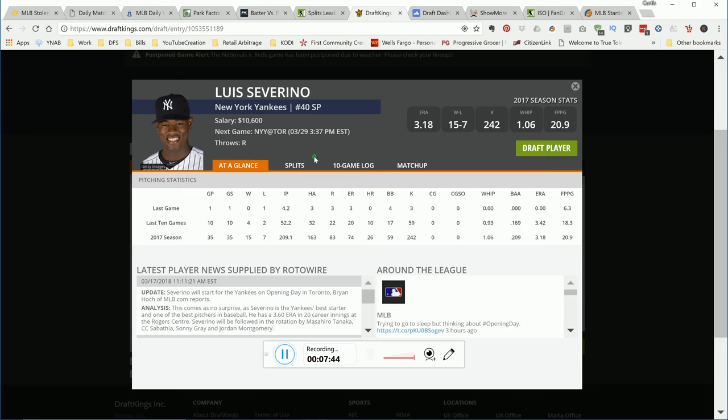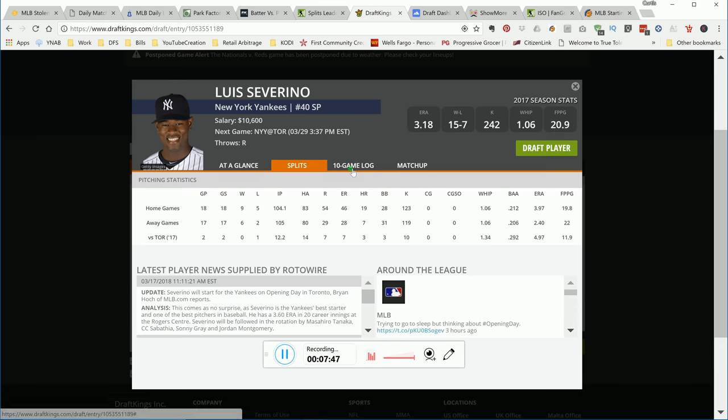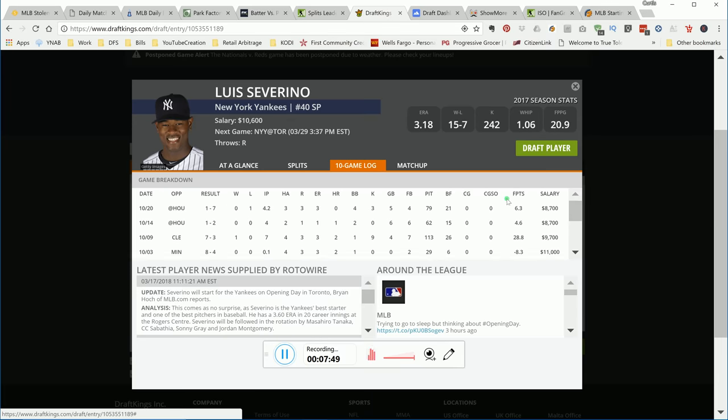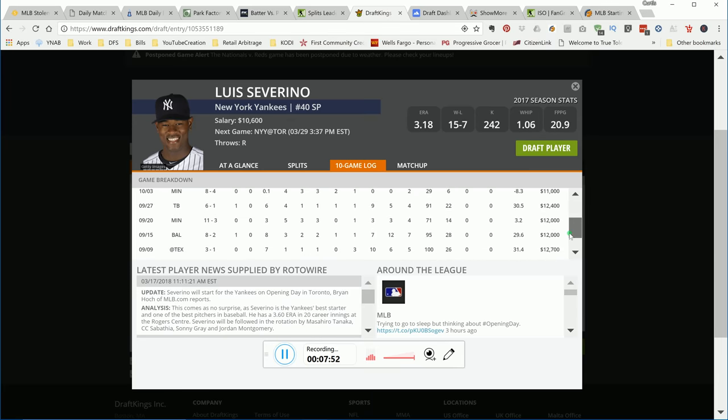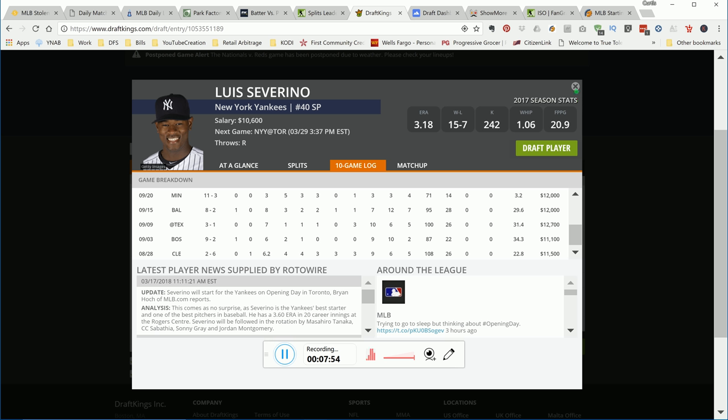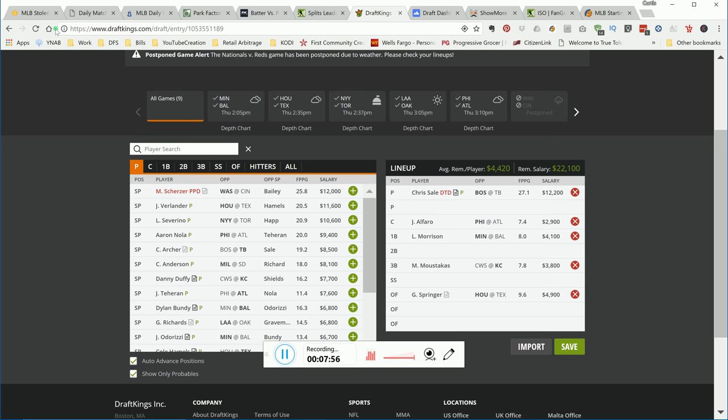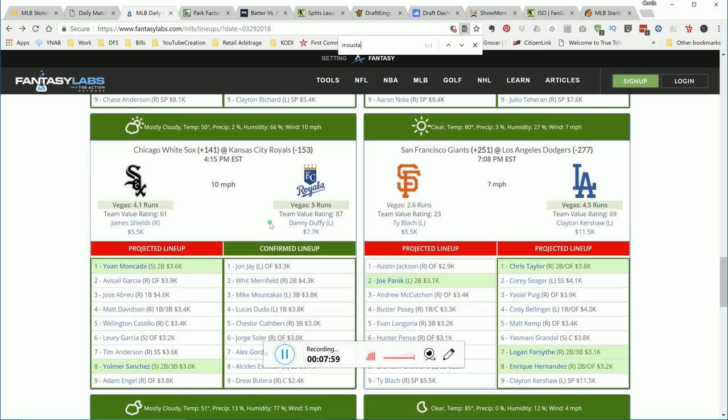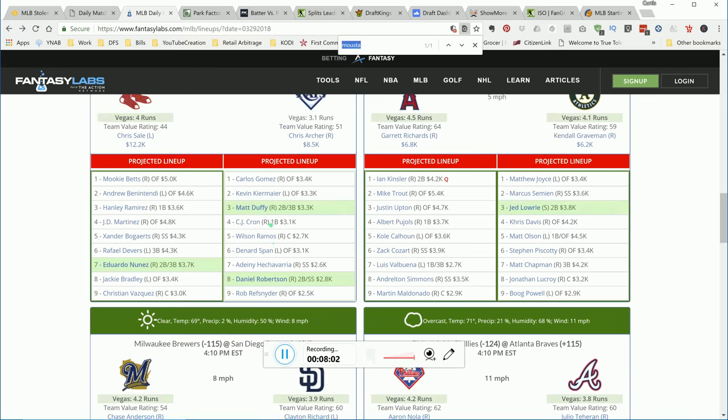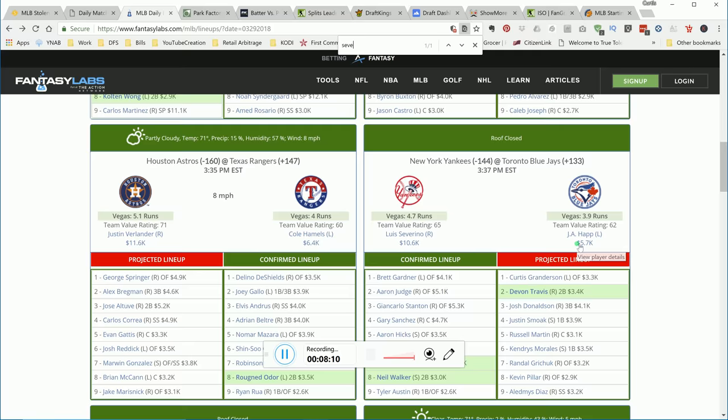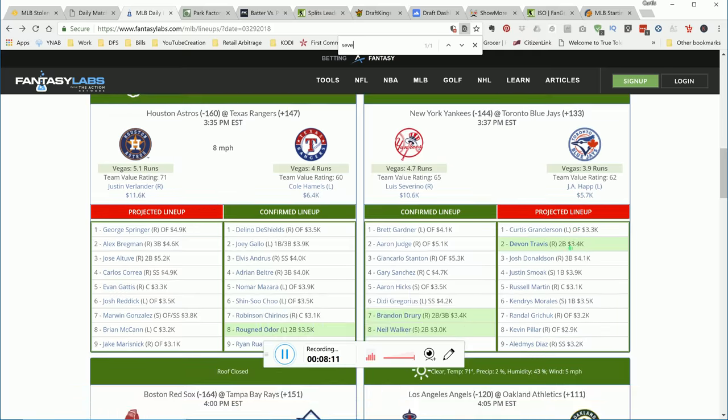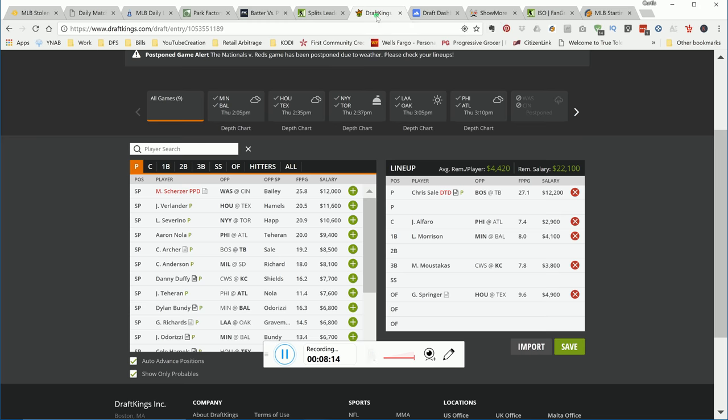Severino. It's a new year, who knows. Severino has the opportunity, he can put up some good points, but do I trust him? I don't know if I can go there. But he is in a good matchup if you look at the over and under on that game. The team's projected to get 3.9 runs. Anything can happen, but I don't know if I can go there.